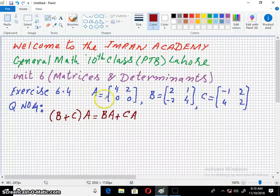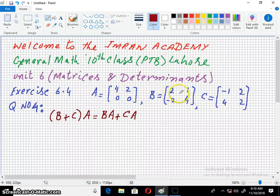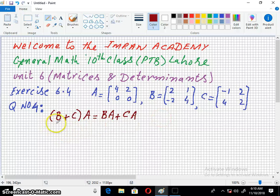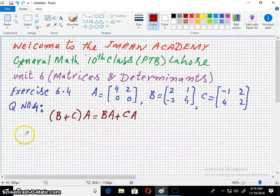If A equals [4, 2; 0, 0], B equals [2, 1; -2, 4], and C equals [-1, 2; 4, 2]. Show that (B + C) · A = BA + CA.